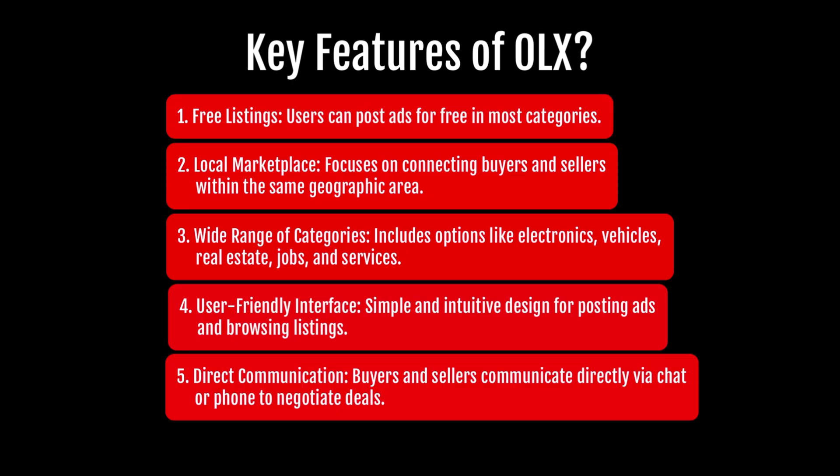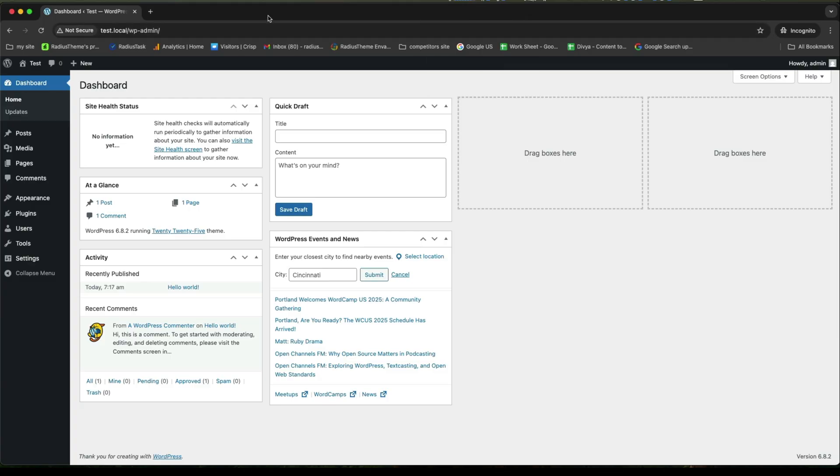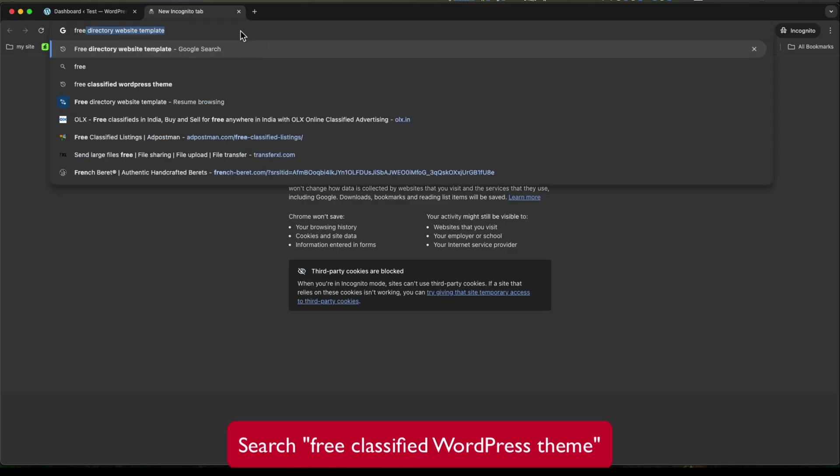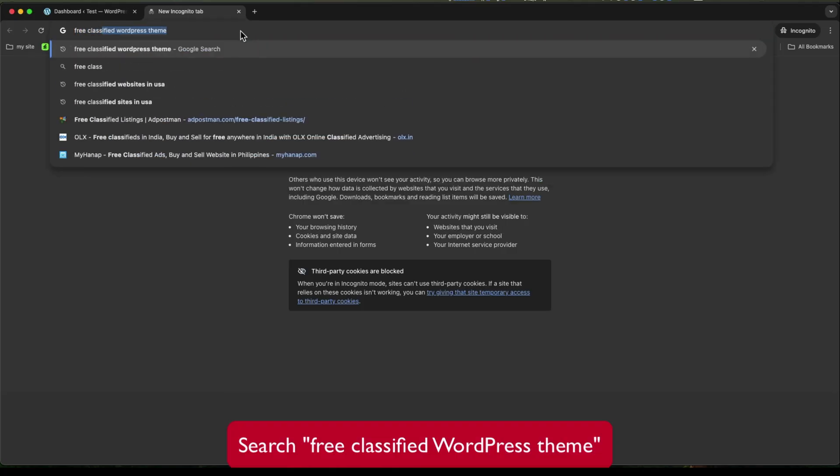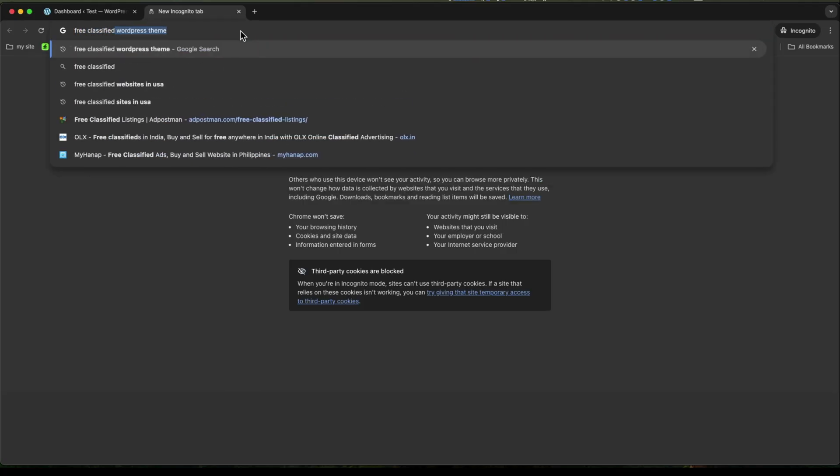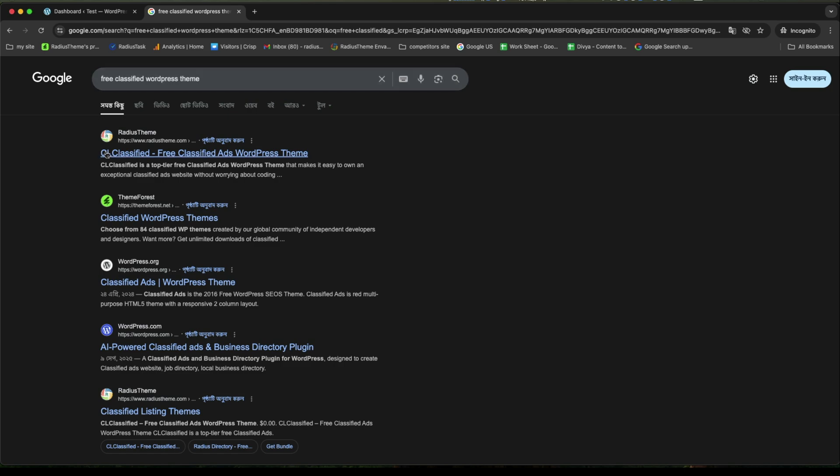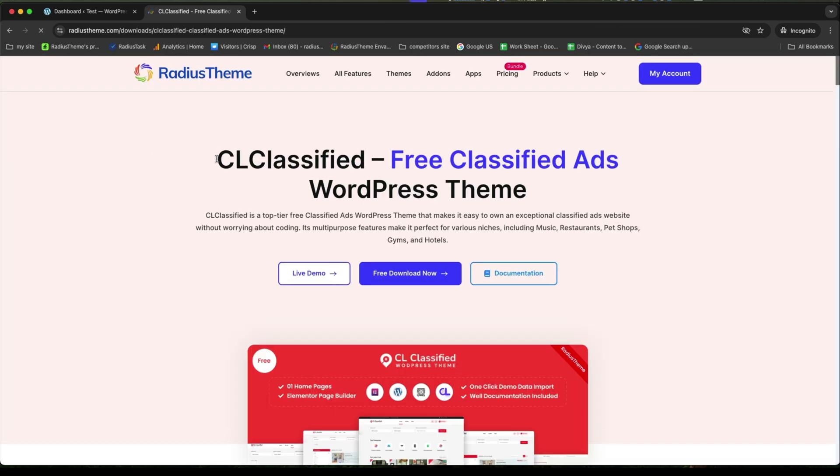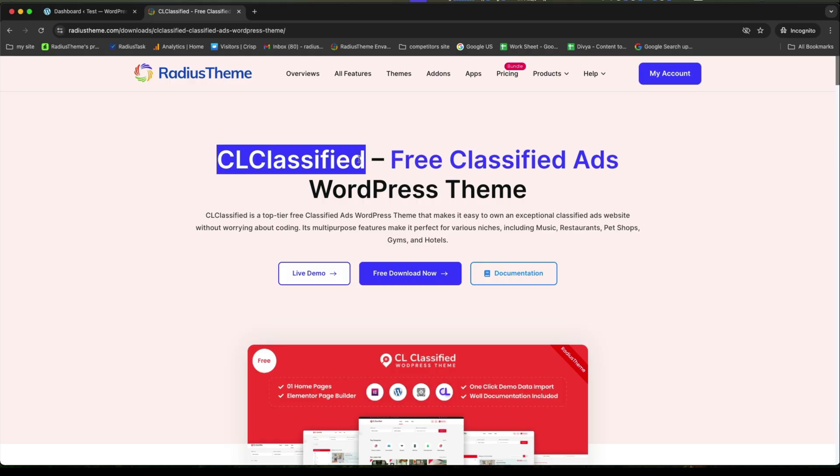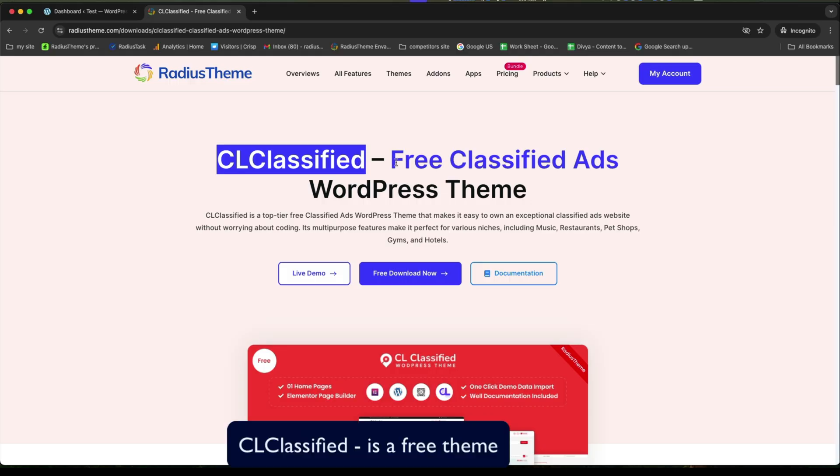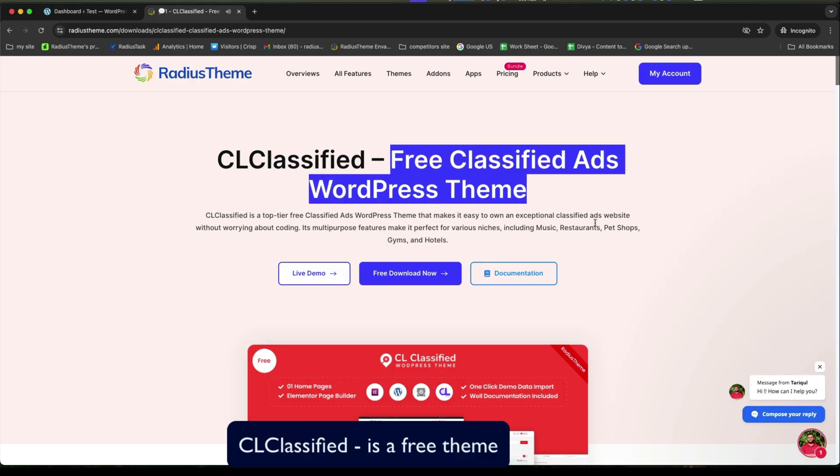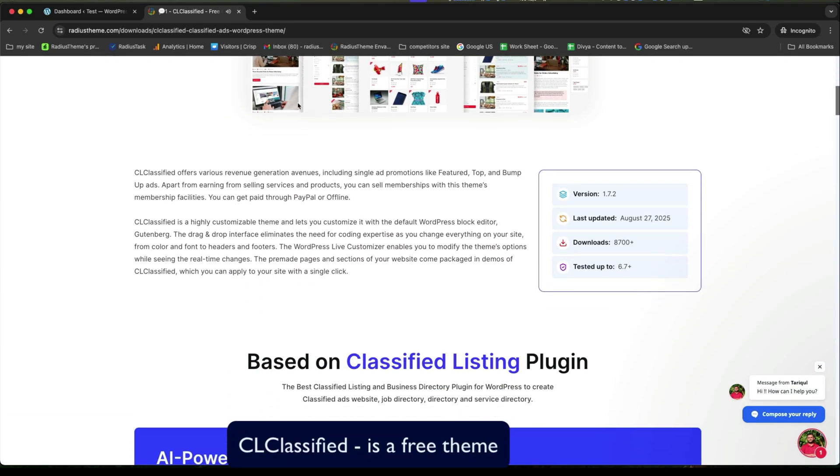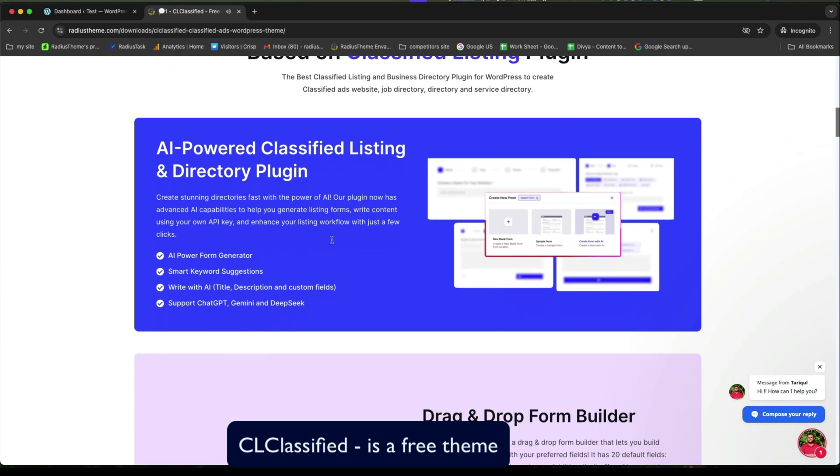So, let's get started how to create. Firstly, search free classified WordPress theme. And for this, CL classified powered by radius theme is a top tier free classified ads WordPress theme that makes it easy to own an exceptional classified ads website without worrying about coding.